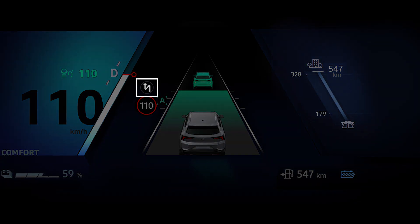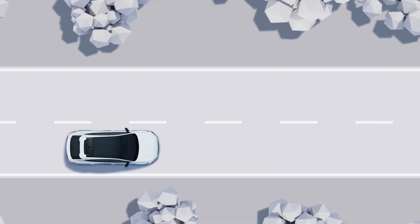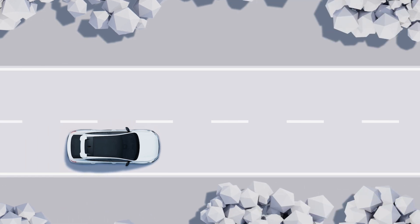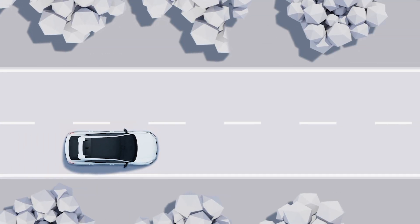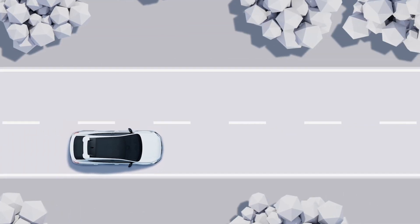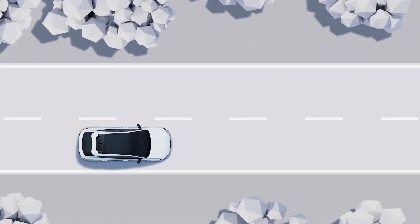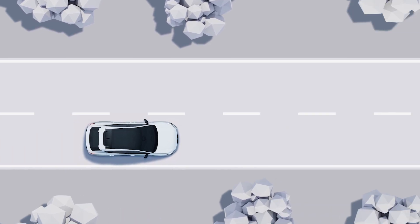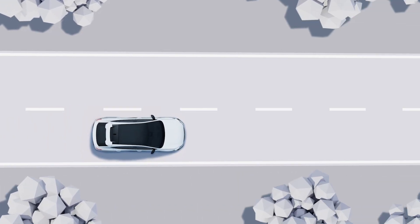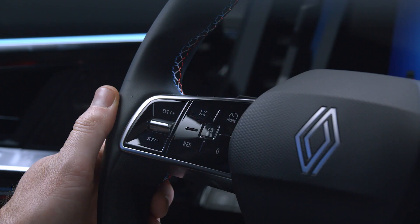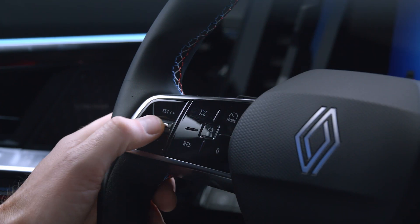The roundabout or bend symbol appears on the instrument panel to tell you that the system knows about it. The system automatically matches your speed to traffic signs or the line of the road ahead, but you can cancel these changes by pressing this control up to return to the previous cruise speed.